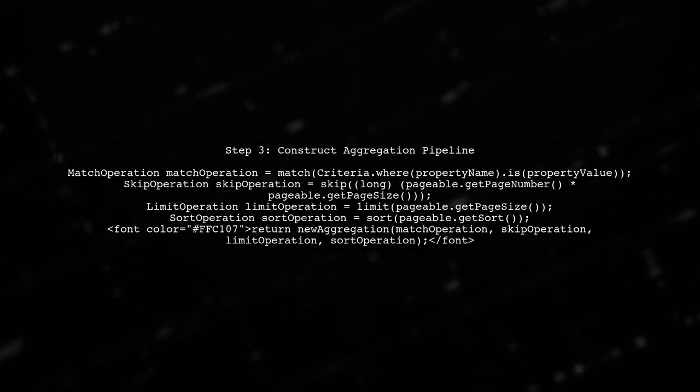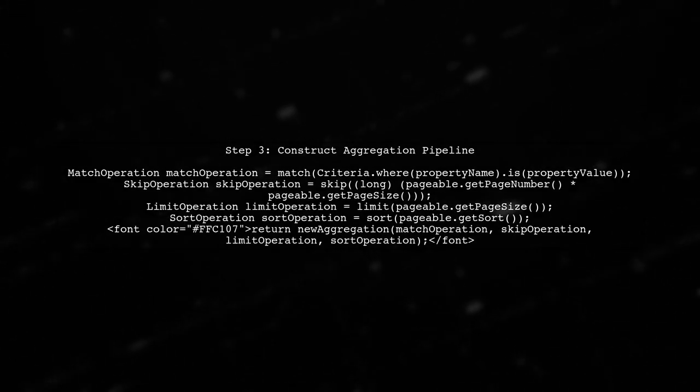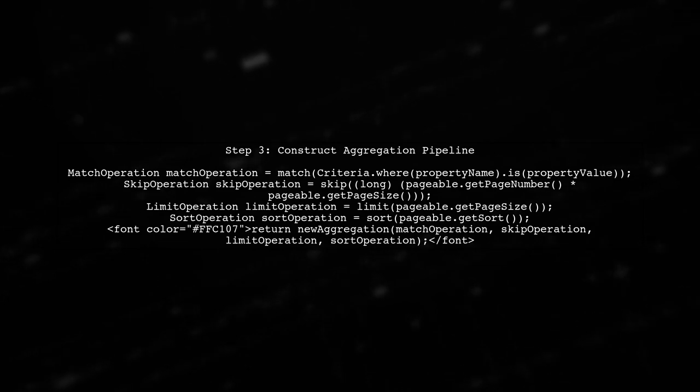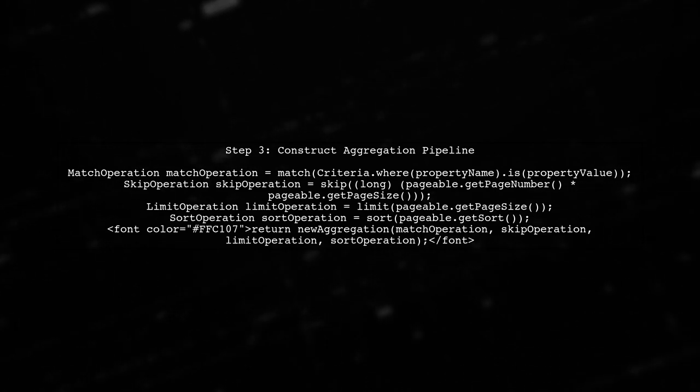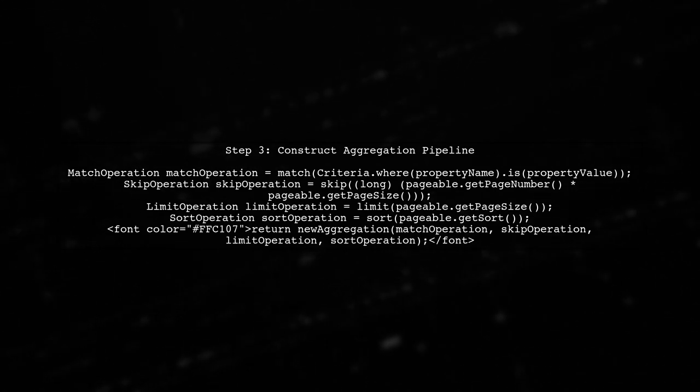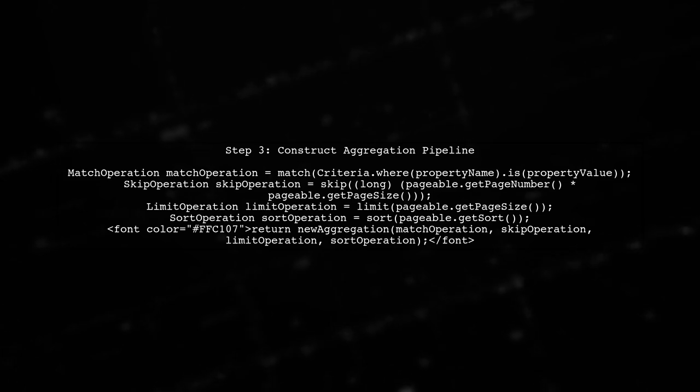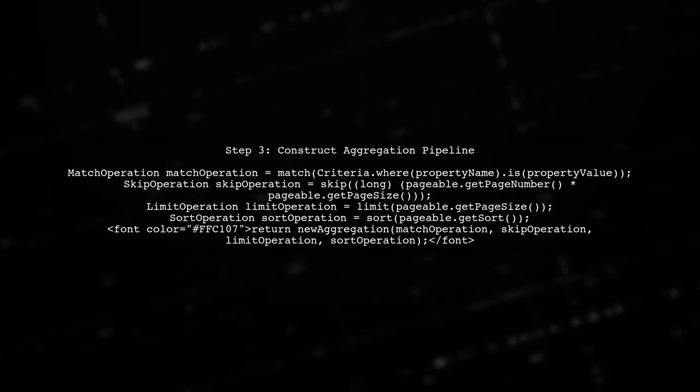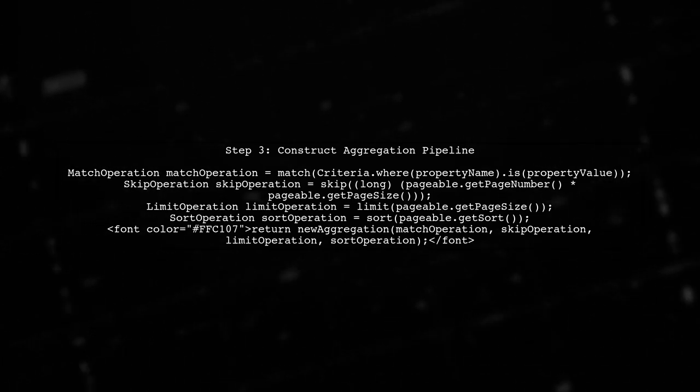Finally, we construct the aggregation pipeline for fetching the paginated results. This includes the match, skip, limit, and sort operations.